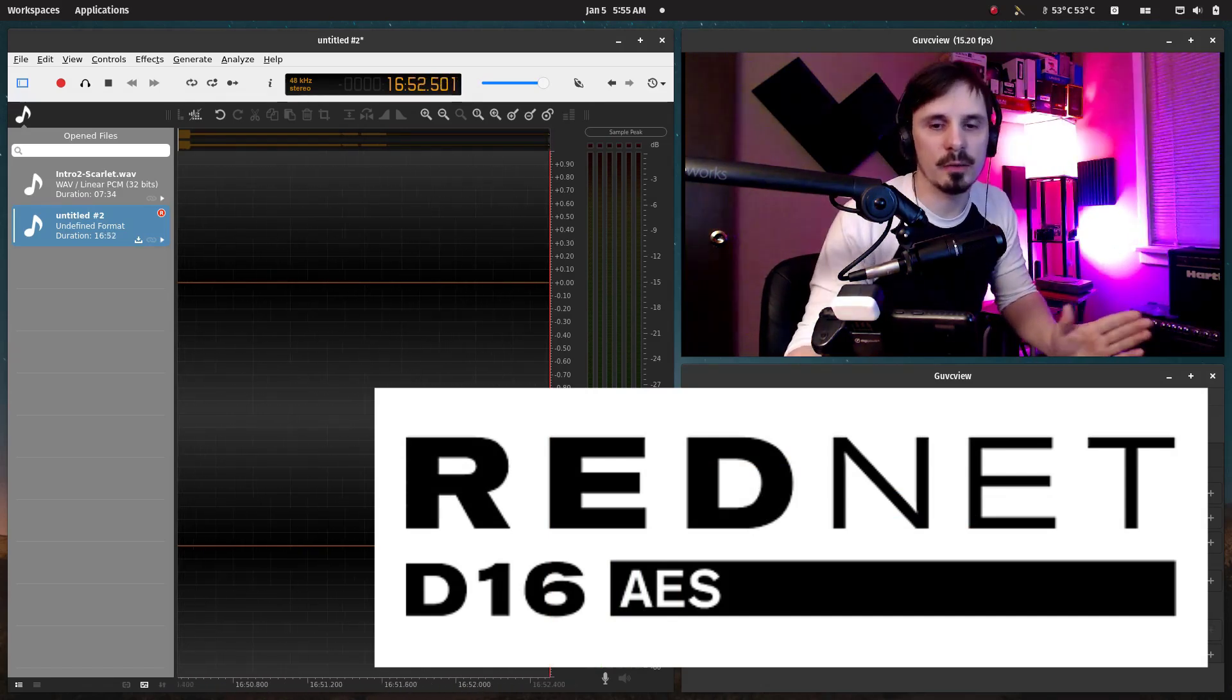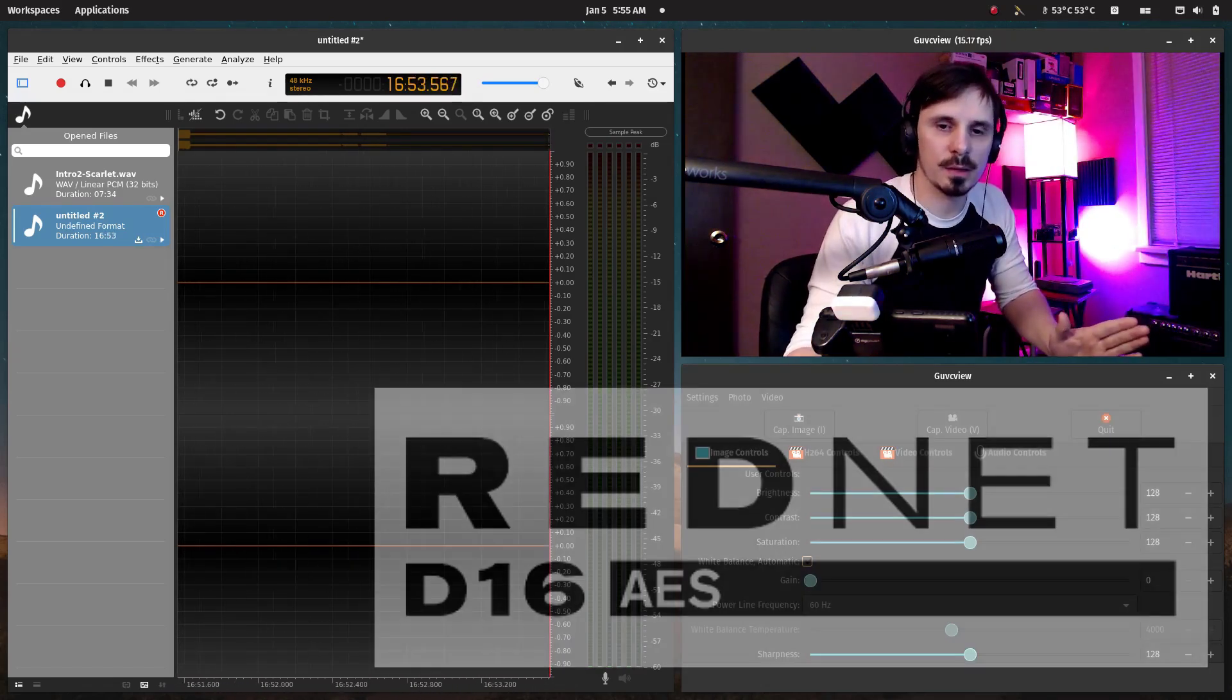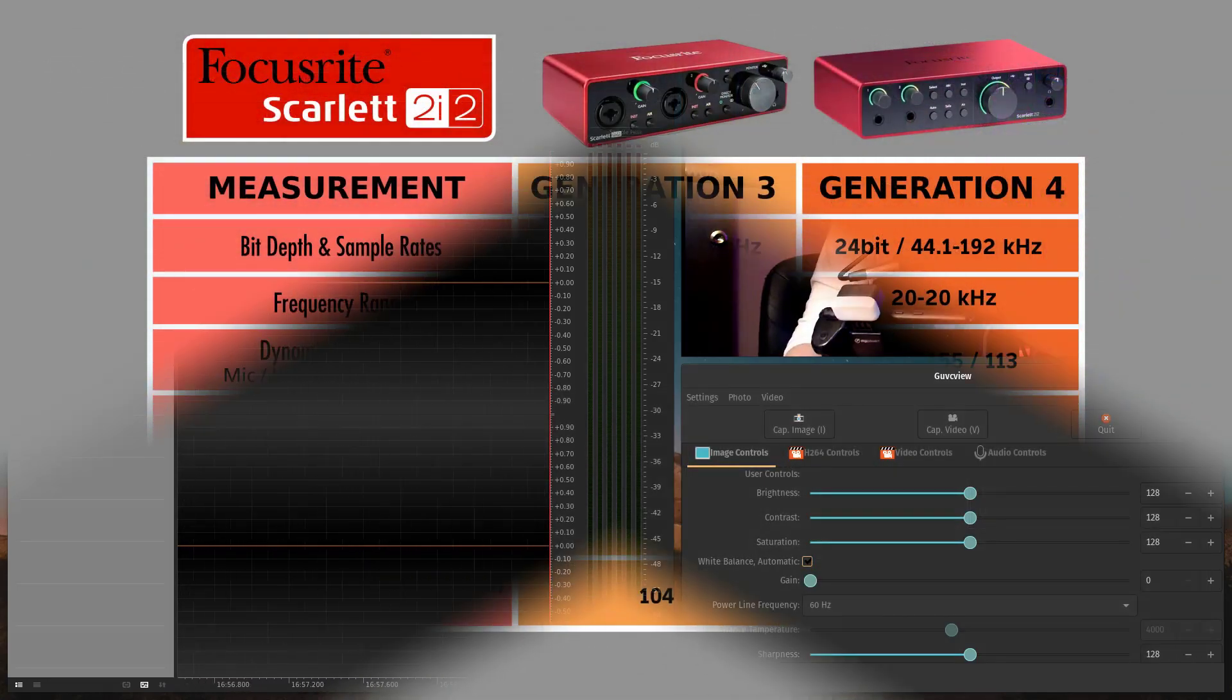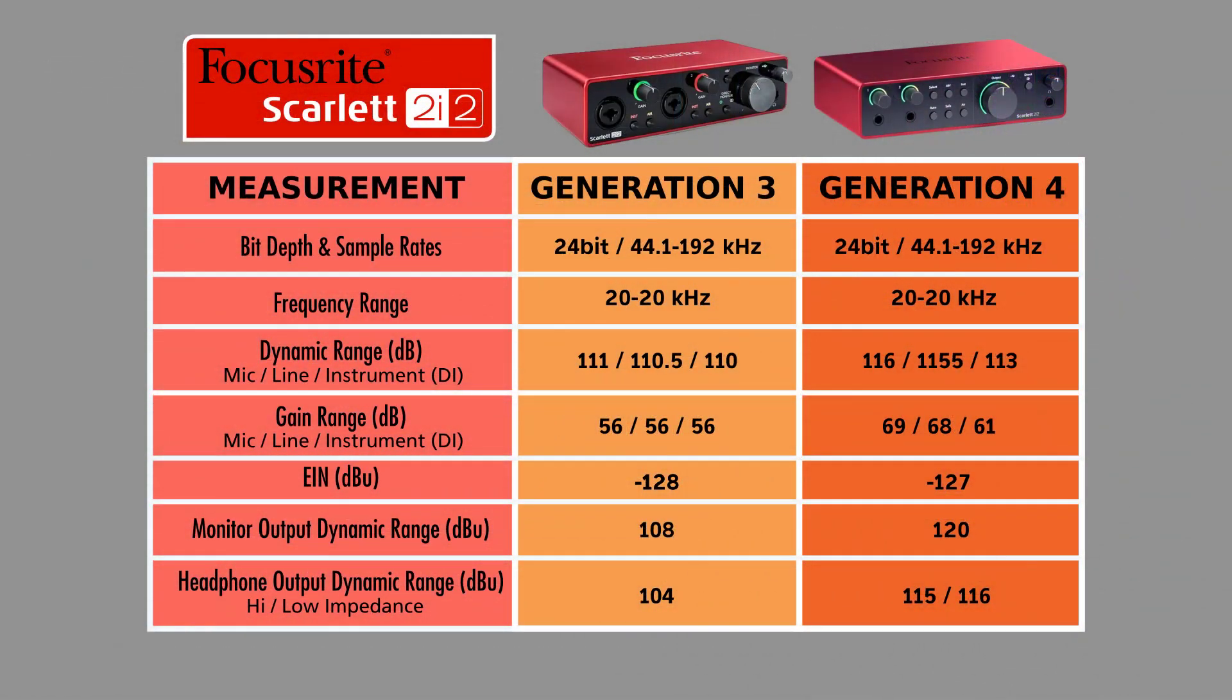Additionally, they've made large improvements to dynamic range, which is increased from 111 decibels to 116 decibels for microphone and 110 to 113 decibels on the instrument.